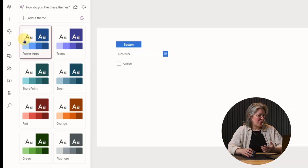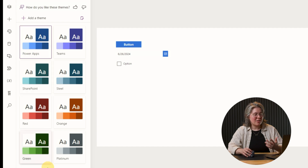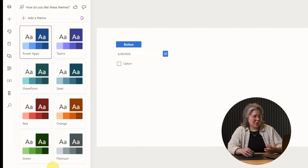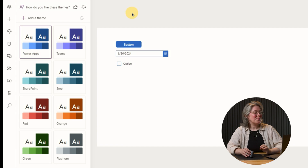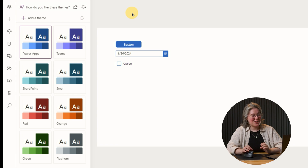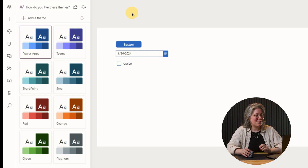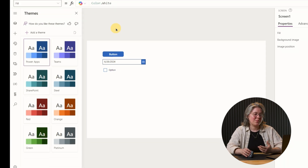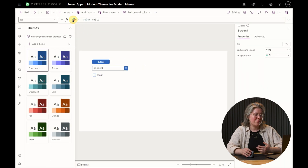When we open it up, we see we have a few themes here, not as many as before, but they look a little different. Let's add a few modern controls to this screen, and then we'll change the theme a few times to get a feel for it.